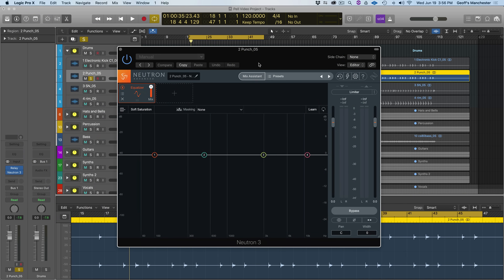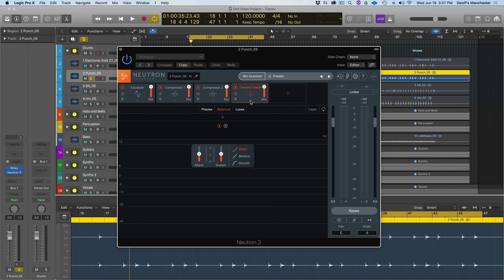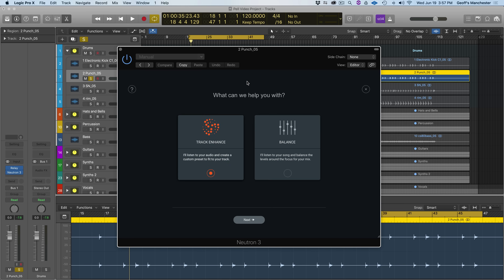Neutron 3 is our 21st-century channel strip. With the Mothership — named because you can add compressors, Exciter, Sculptor, Transient Shaper, and more, all moveable to taste — you can build your own custom signal chain. Or, if you have Neutron Advanced, you can use component versions: just the EQ, just the compressor. I want to harness the power of all these modules together. Next I'll go to Mix Assistant and use Track Enhance, which listens to the audio and creates a custom preset to fit the track.